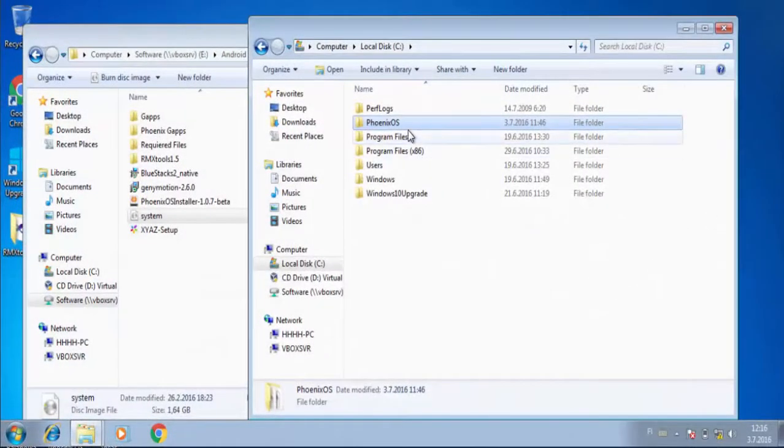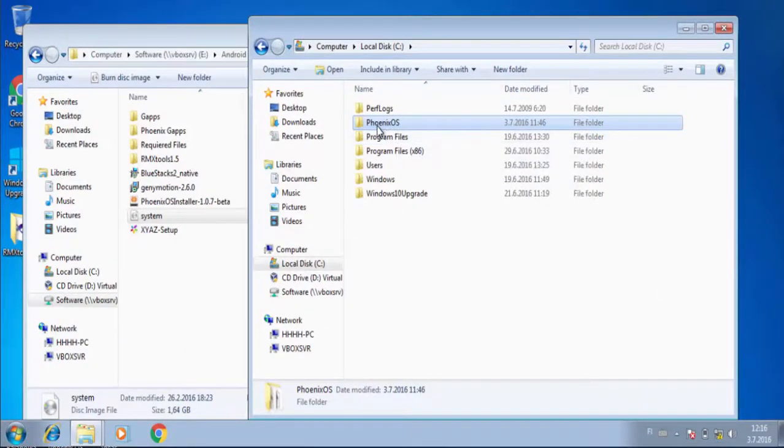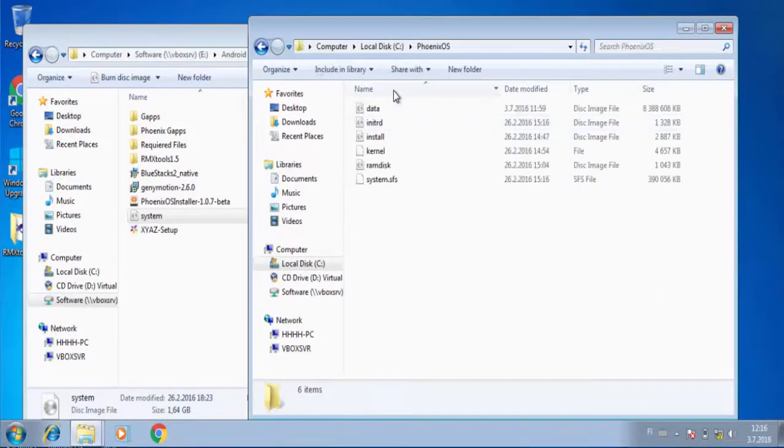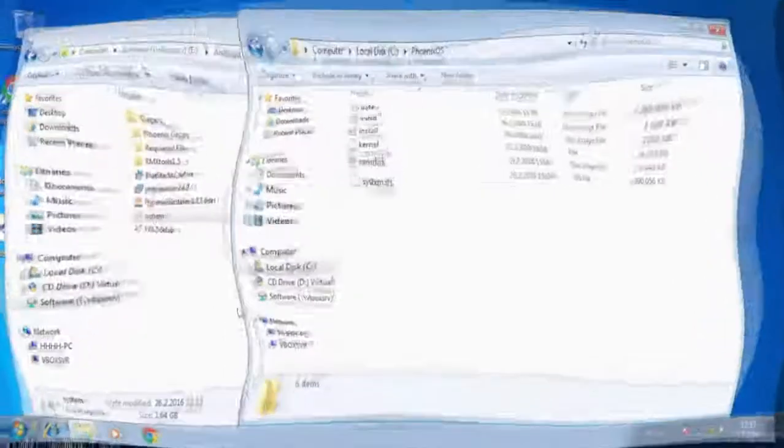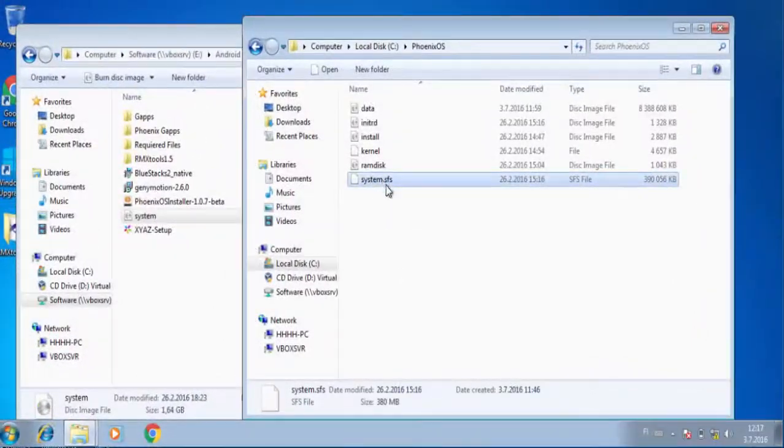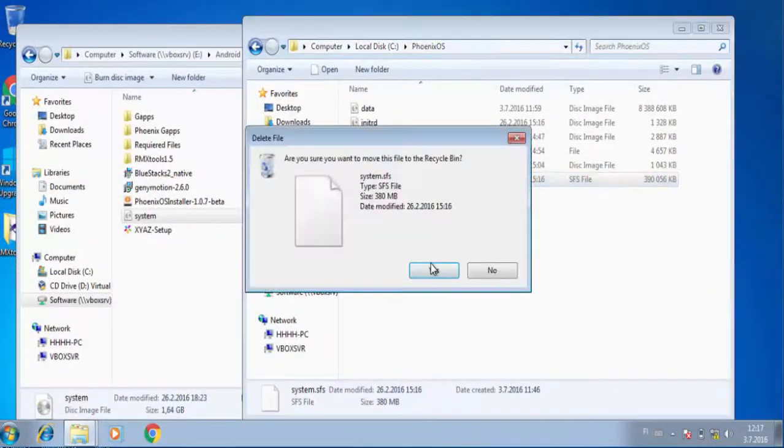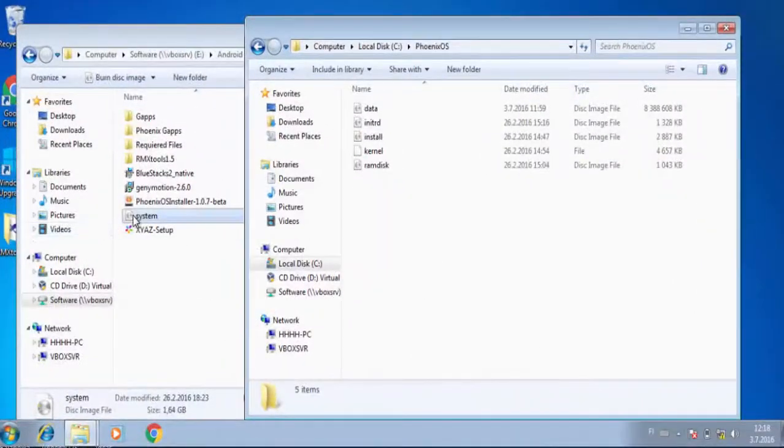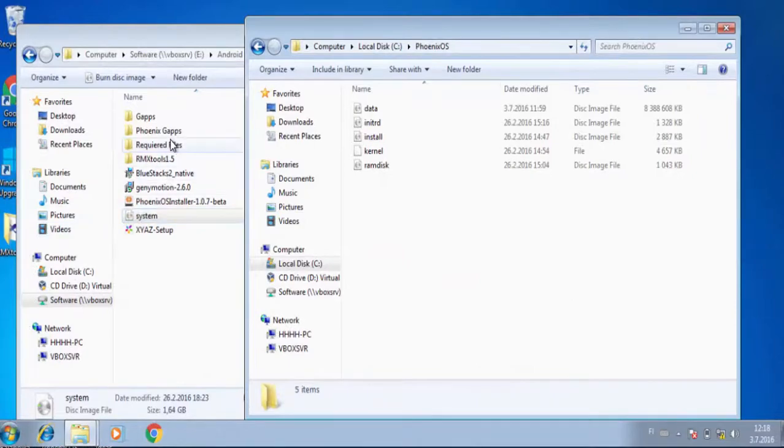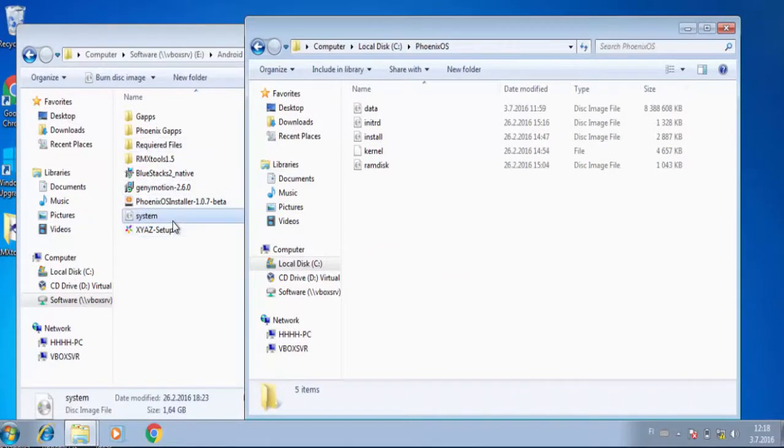Go to the installation folder where you have installed it. In my case, I have installed Phoenix OS on drive C. Delete this file named system.sfs. Now copy the file we extracted earlier and paste it in the installation folder.